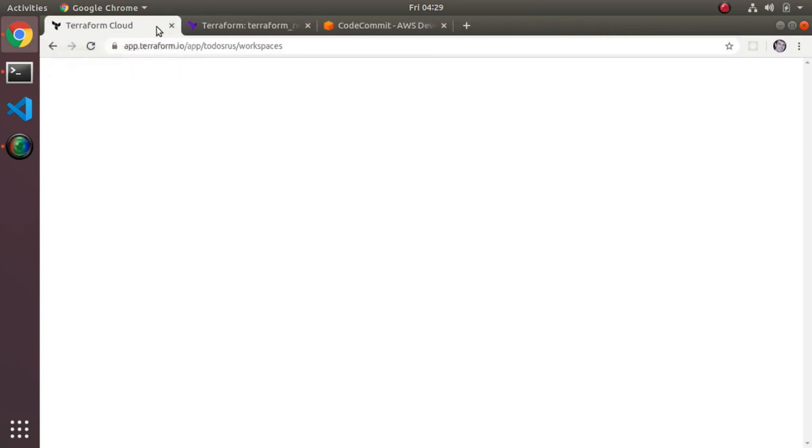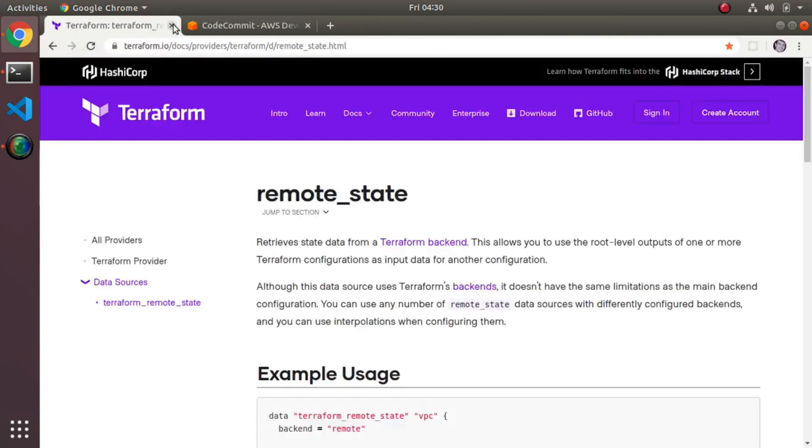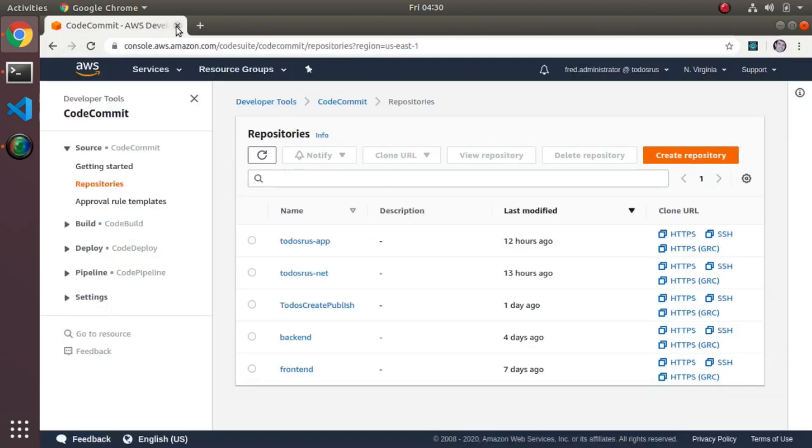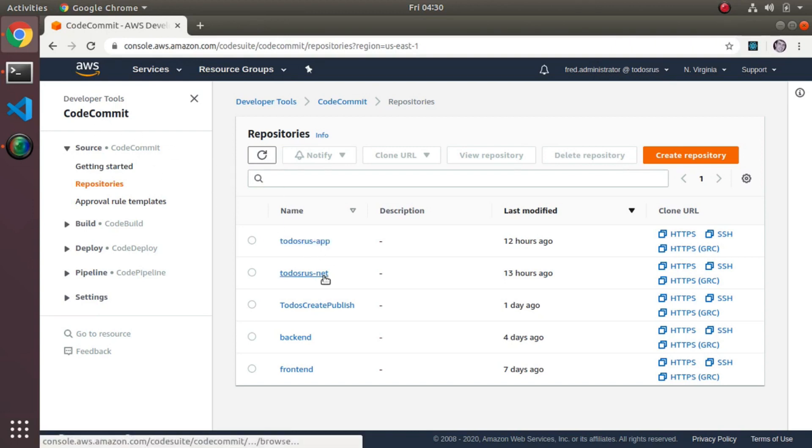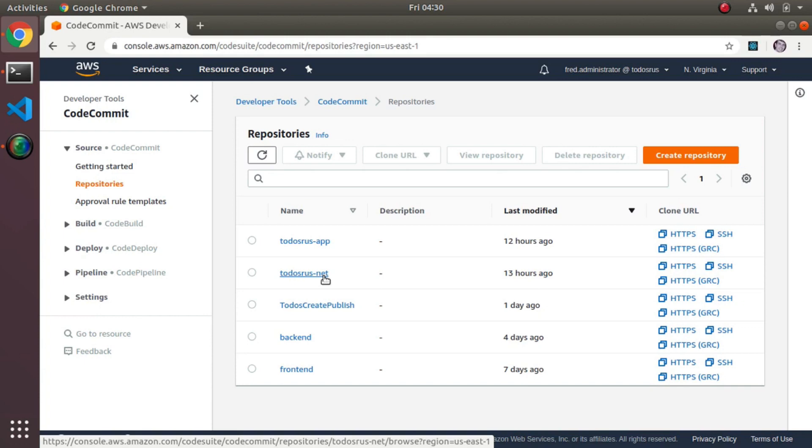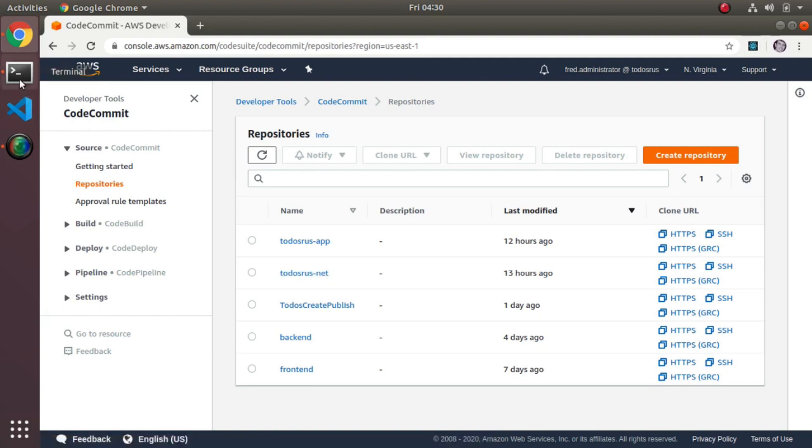The next thing I did was I went ahead and created two code commit repositories and I just pushed the code there. Nothing special. The goal I'm trying to do is automate this build, so I need to create a build step. Usually when you're doing build steps you need to create those build yaml files.